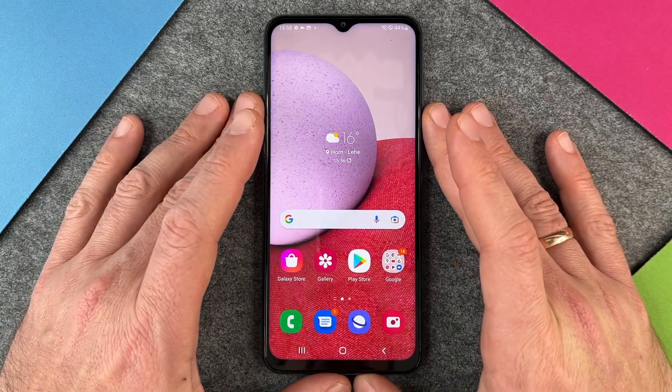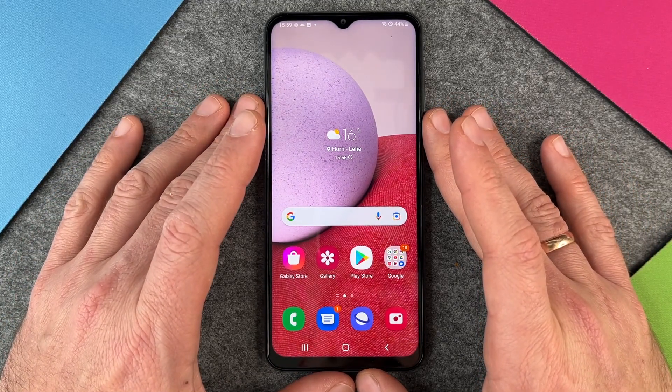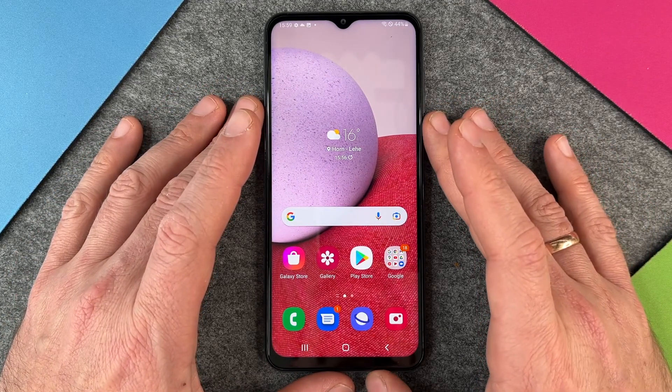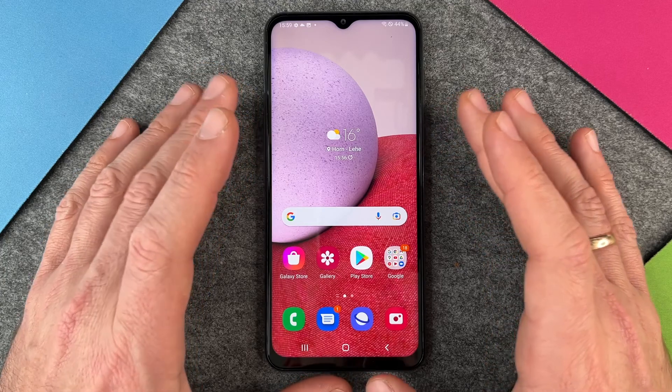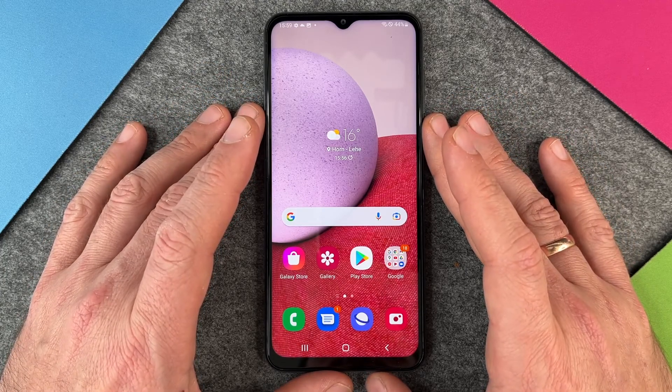Hello together! In this video I want to show you how to change the screen timeout on your Samsung Galaxy A13.